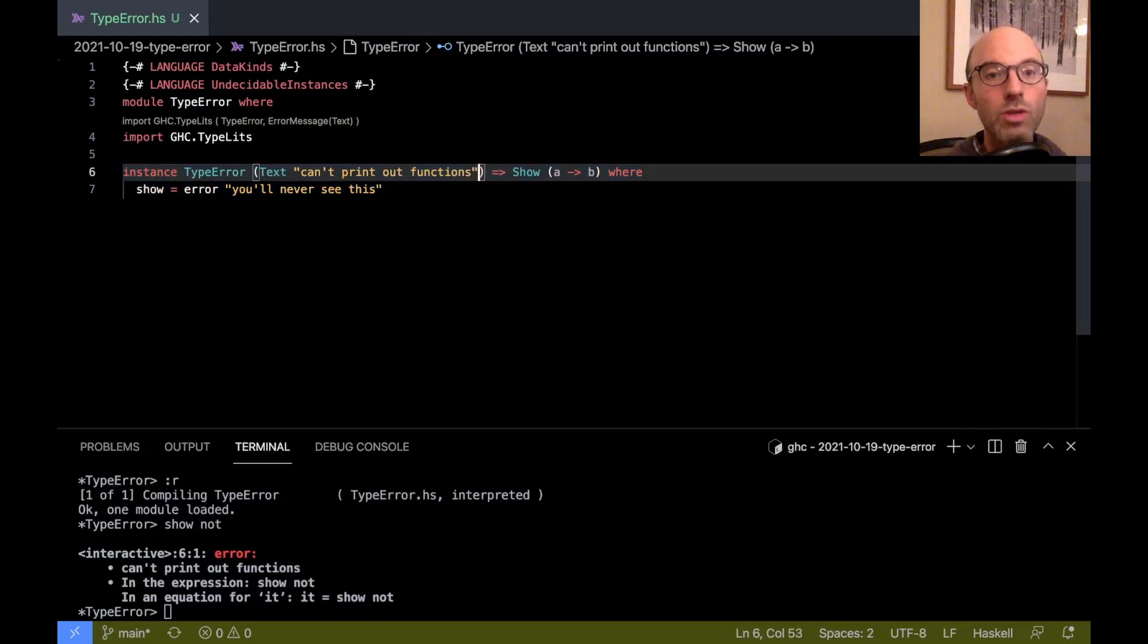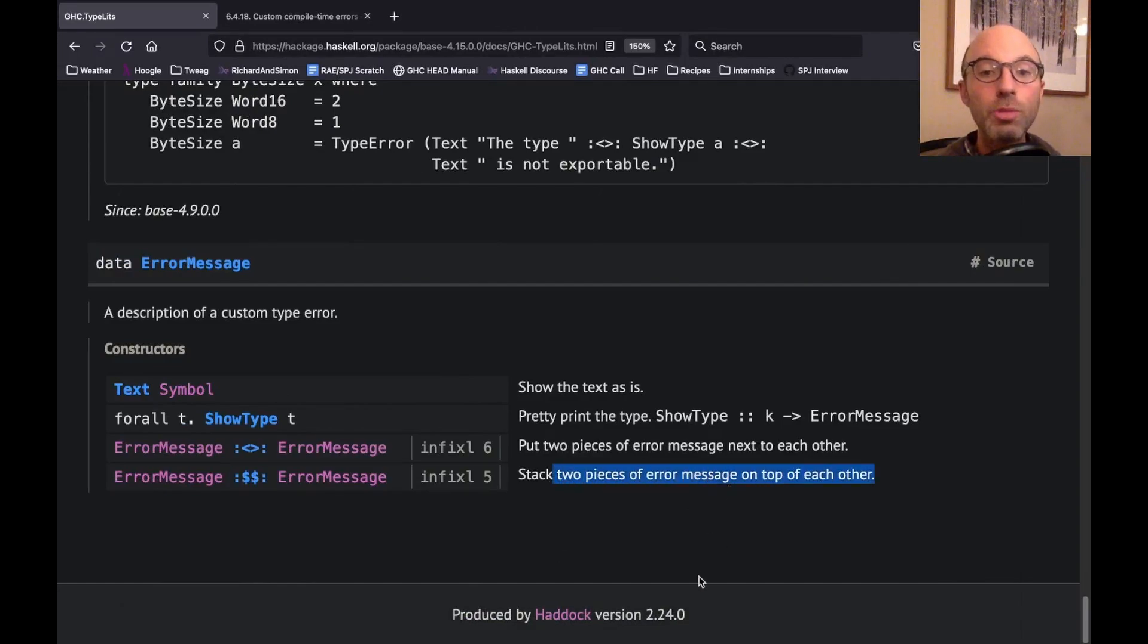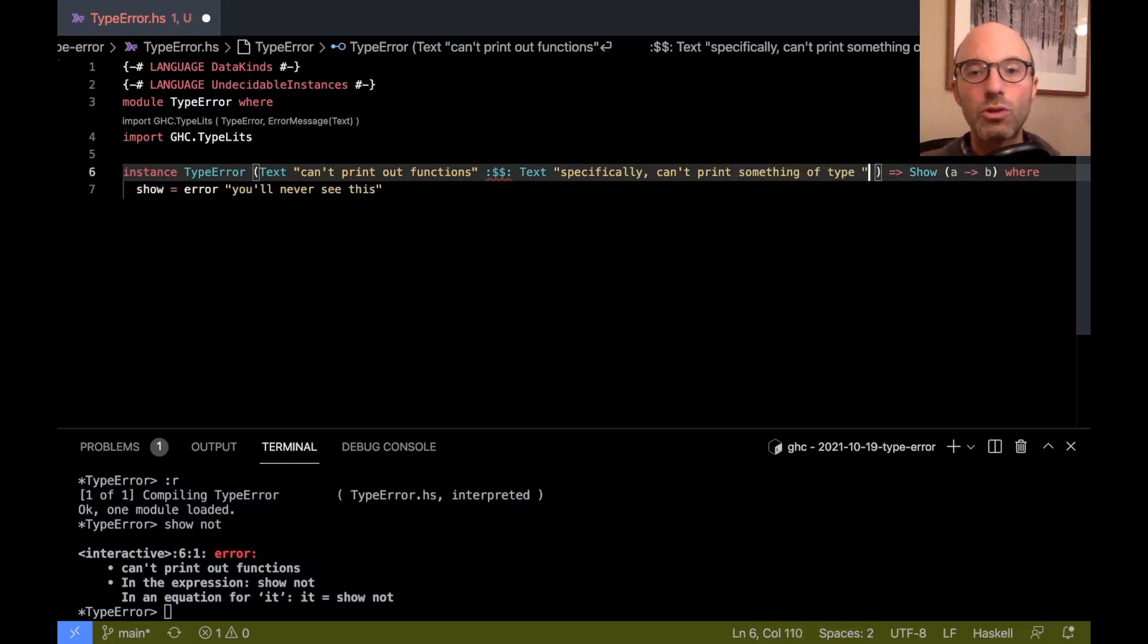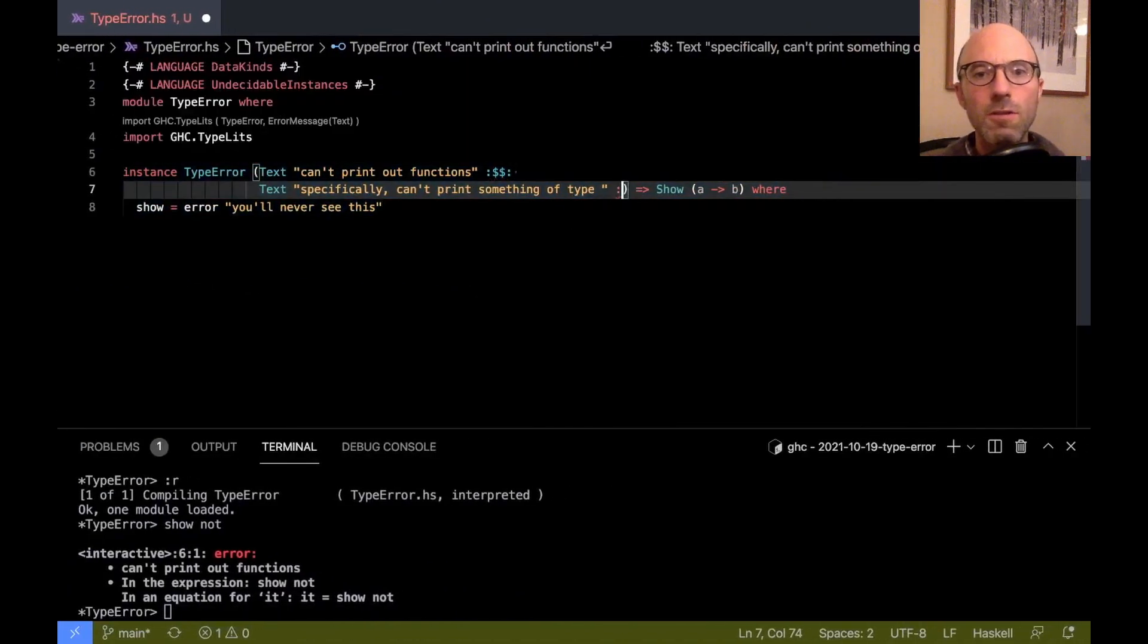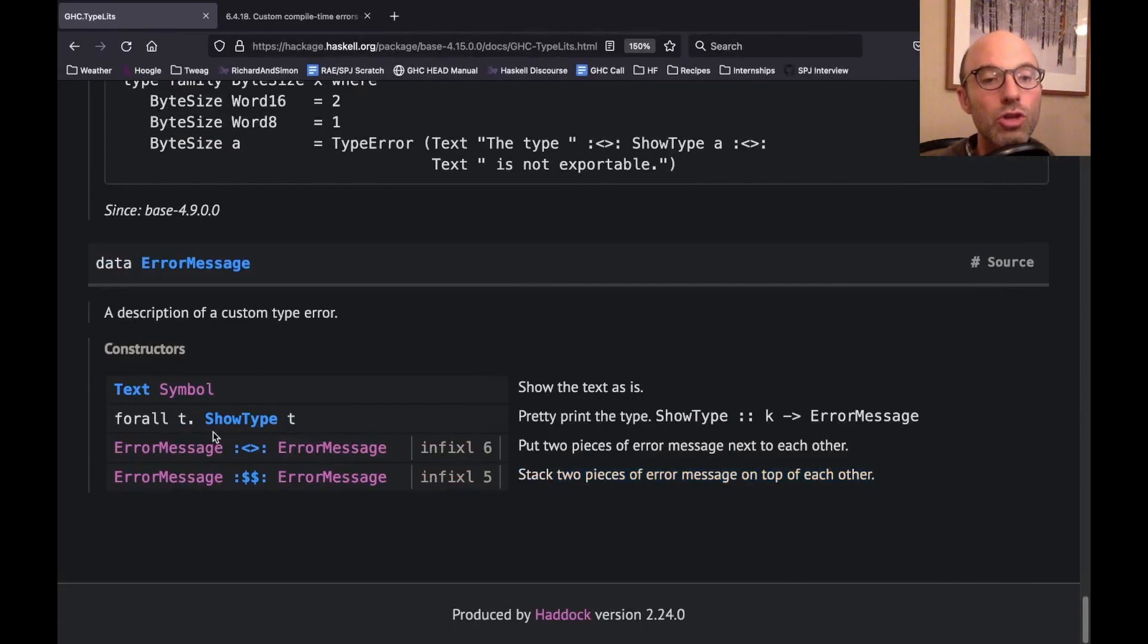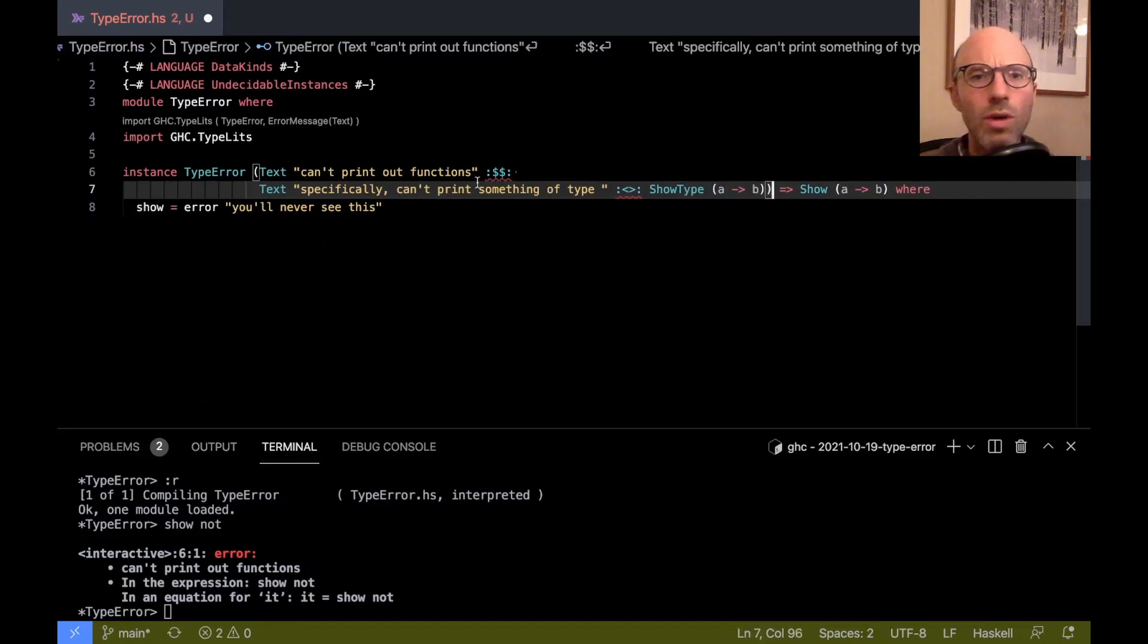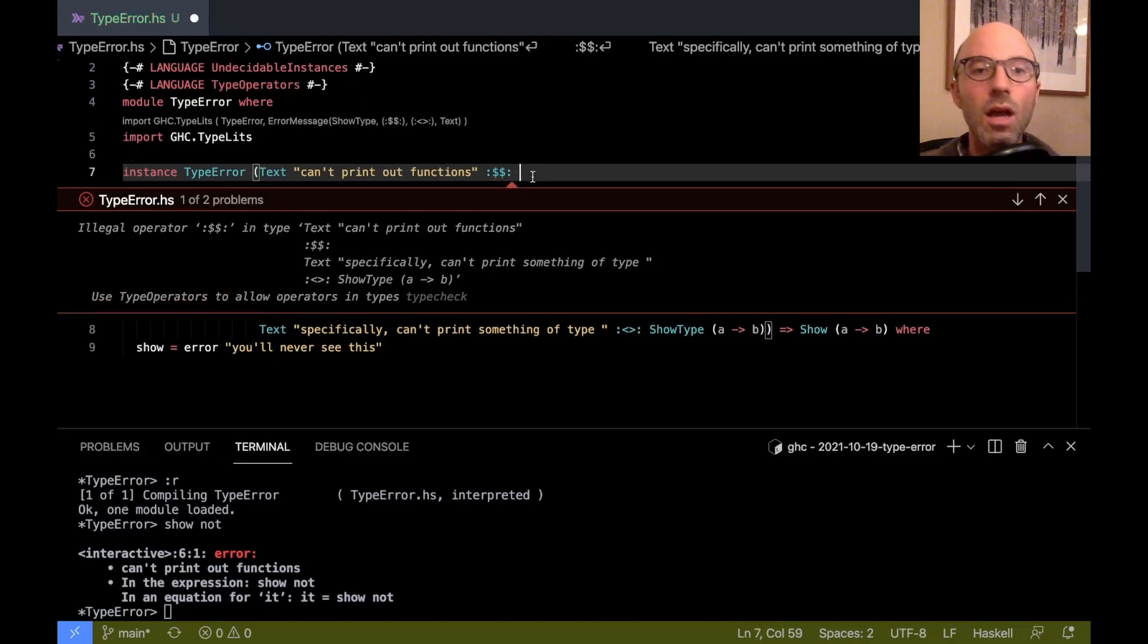So here we've printed out some text. But maybe I want to do even better. And so underneath this, so this colon dollar dollar colon thing, that's this constructor here of error message. And it allows me to stack two pieces of error message on top of each other. So it's like a new line. So below this, I want to say, specifically, can't print something of type. And then I'm going to use, let's format this a little bit. Then what's the other one? It's this funny diamond operator.